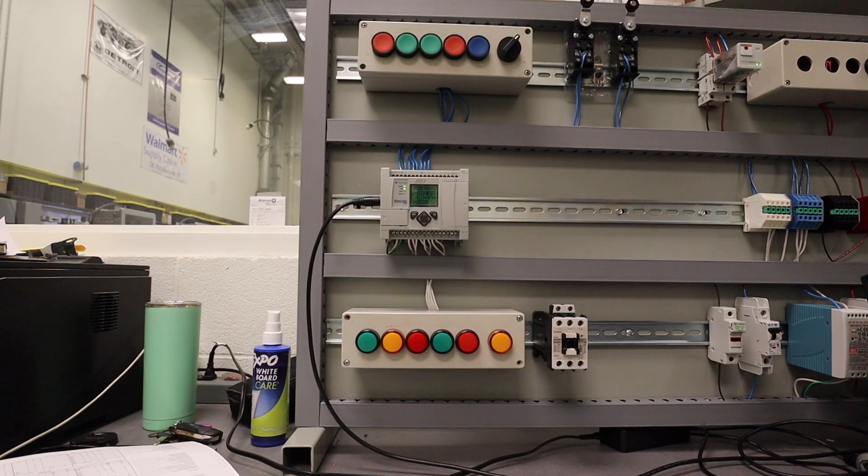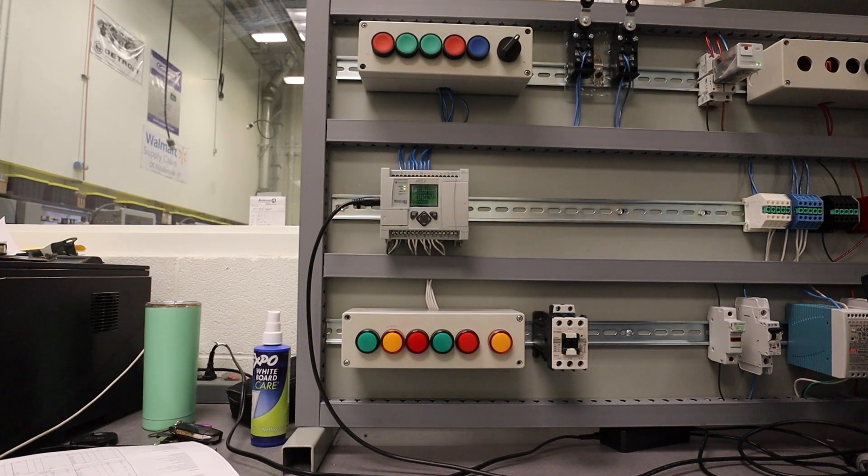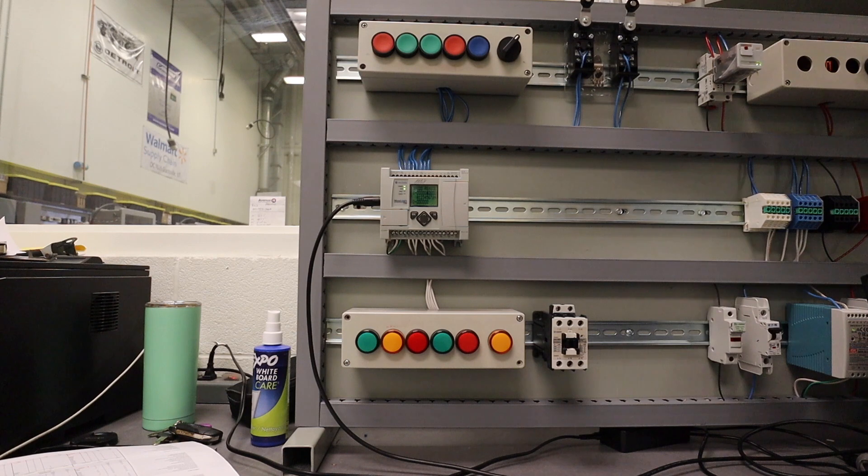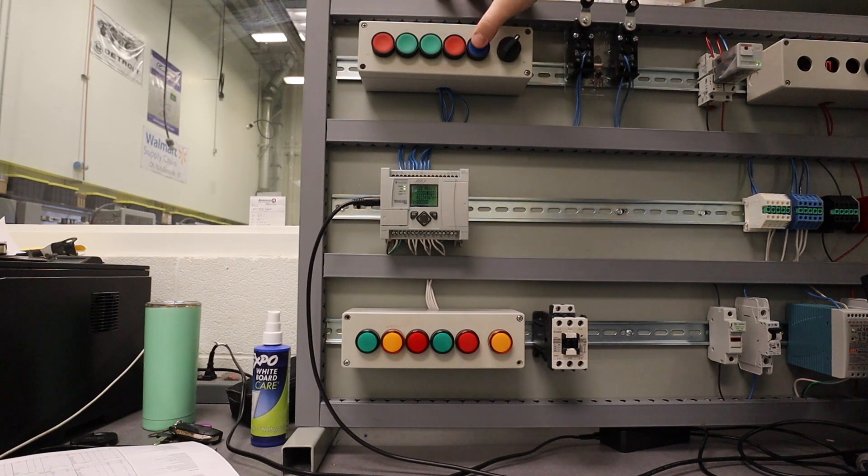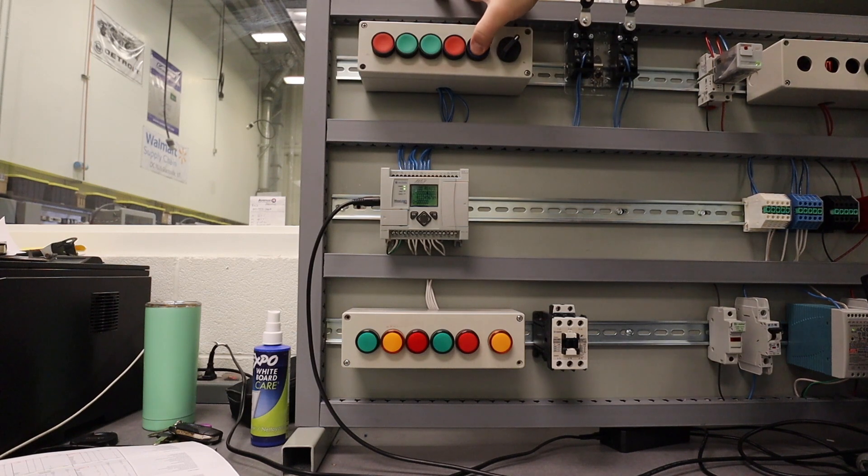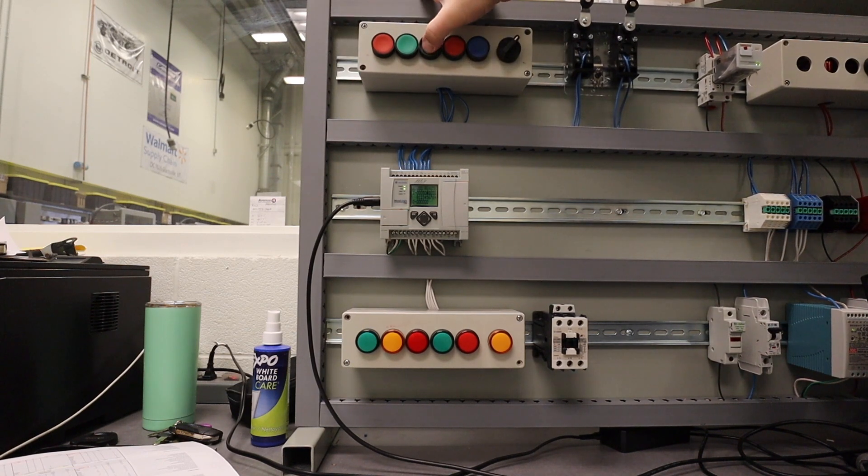Alright guys, so this is our AND circuit, or our AND project. The demonstration of how it'll work is if you press the blue button, nothing happens.